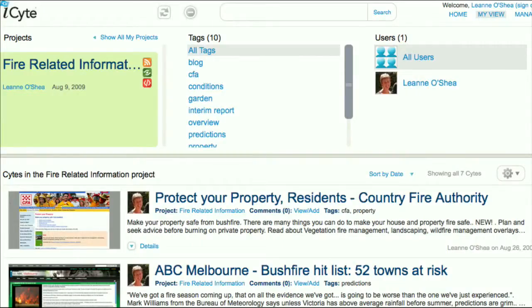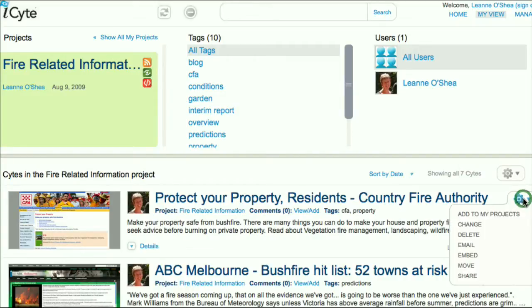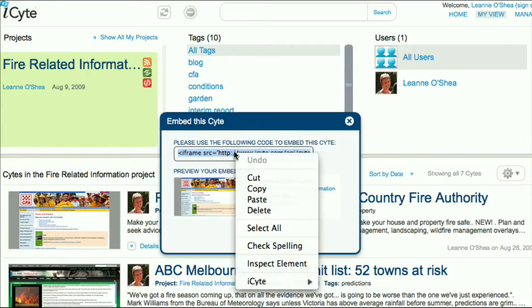Select a site that you would like to embed into the wiki. Just like the blog example, click on the cog on the right hand side of the screen and select embed. Copy the code in the box at the top of the screen.